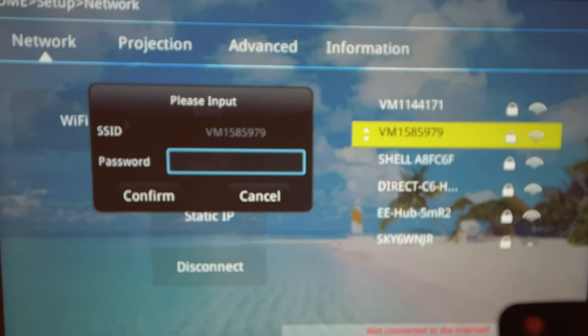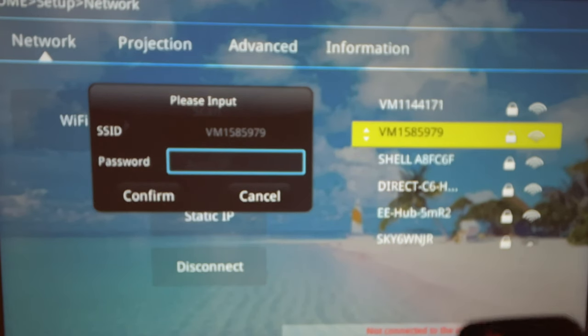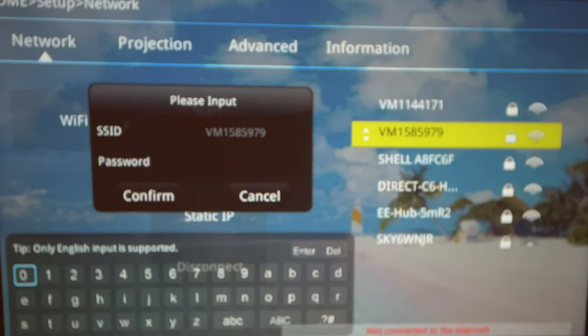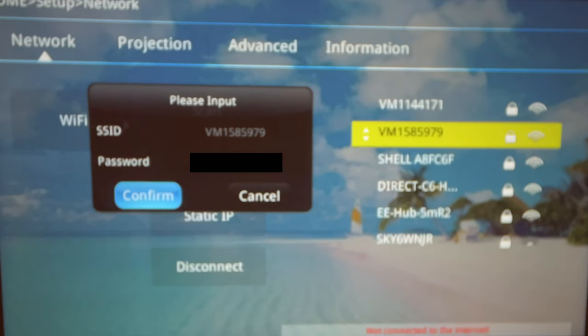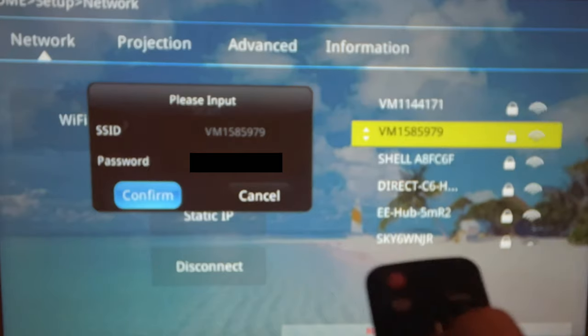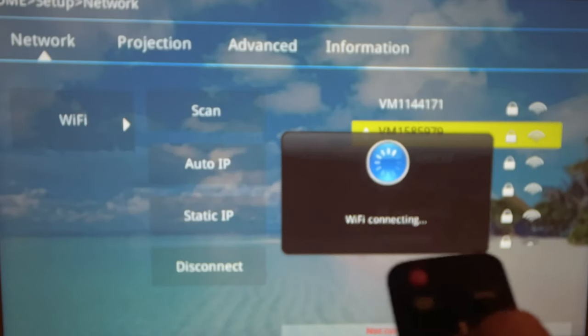And now we need to enter our password. And if you don't have your password to hand, it should be displayed at the back of your internet router. After entering our password, let's click on Confirm.